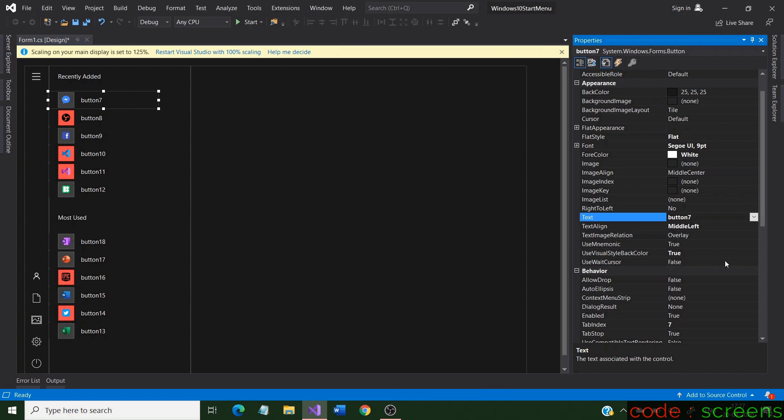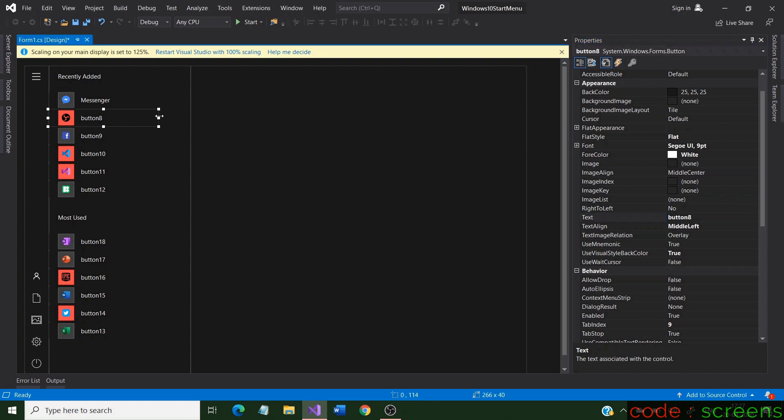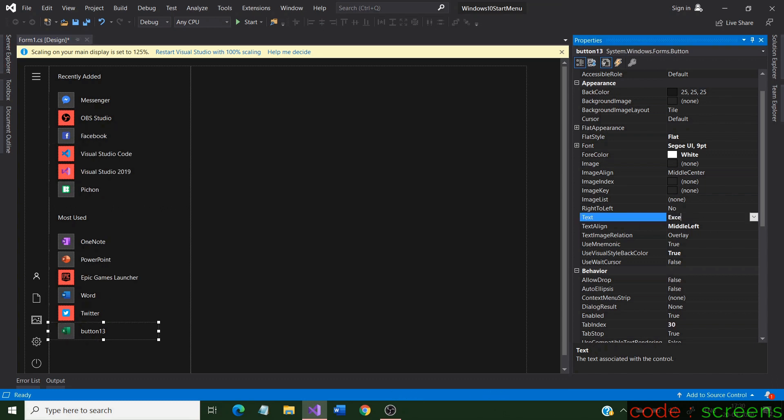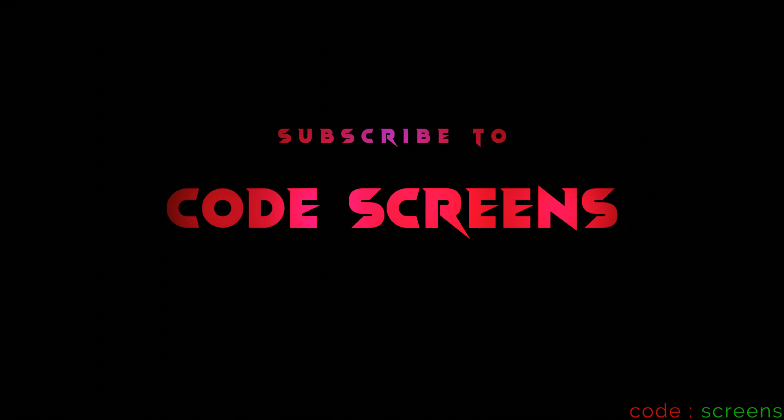Select the buttons and change their text to the respective application names. If you like the design, leave a like, and do subscribe for more videos.